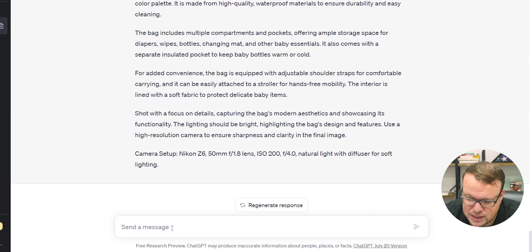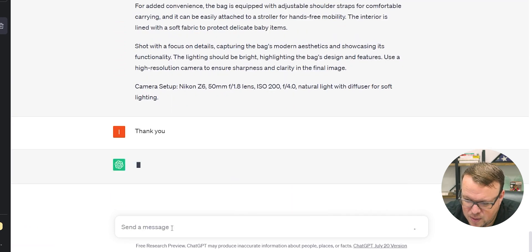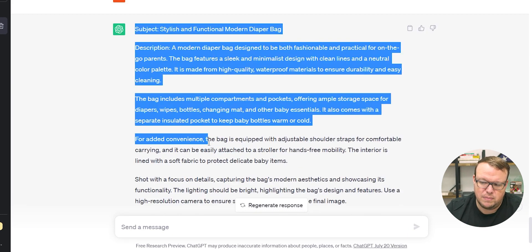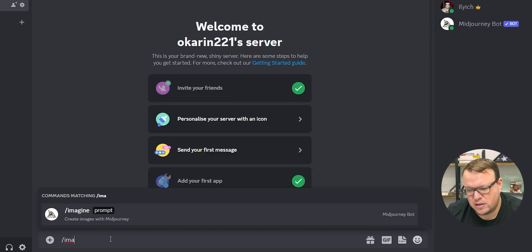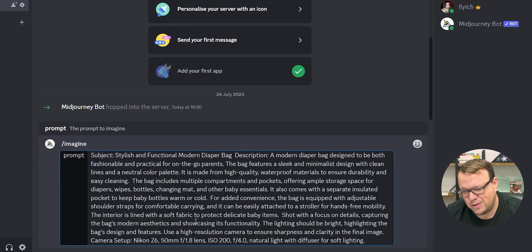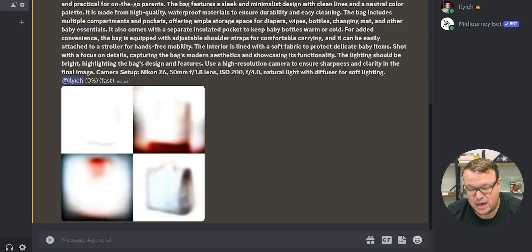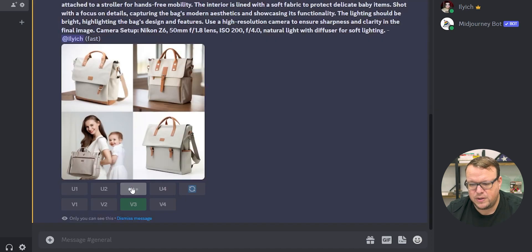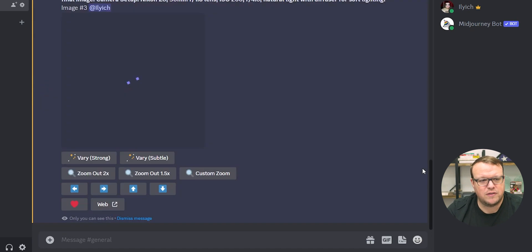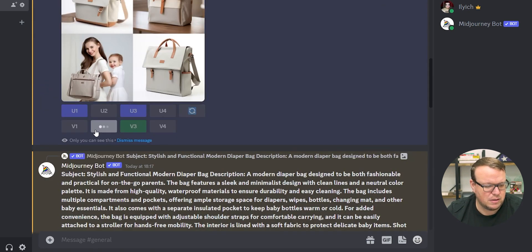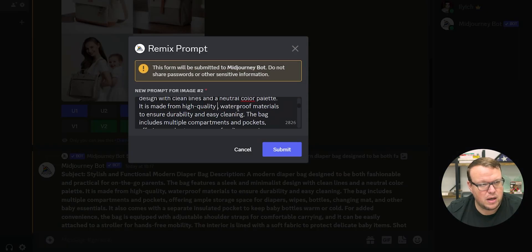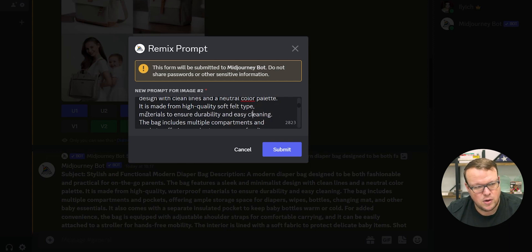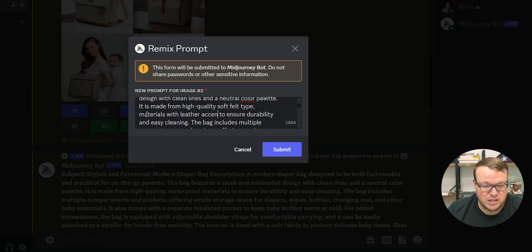The biggest thing is that you describe the material and the product in the beginning. So it's like, if I was doing a diaper bag, it would be like, it's a soft felt-type material, or a bag that has leather accents. And then you're more specific about what the product is.